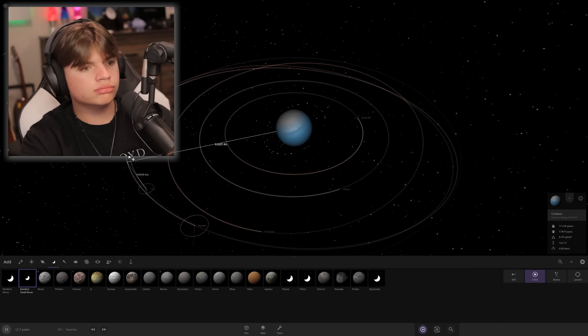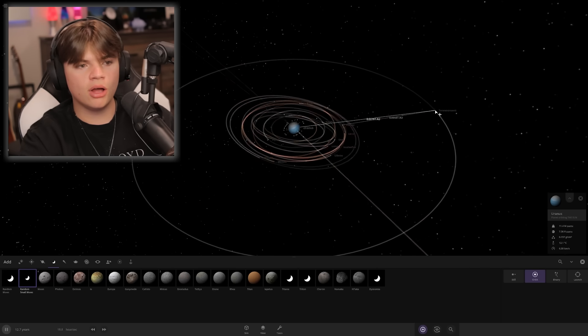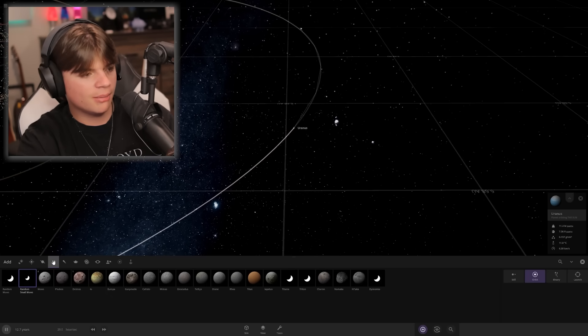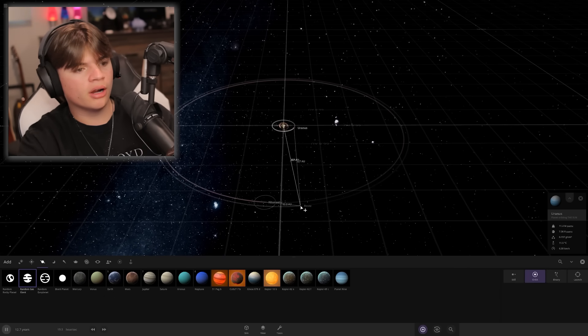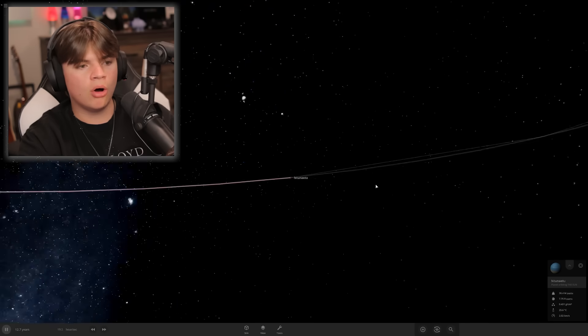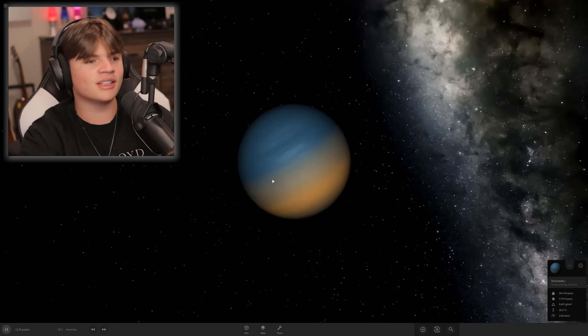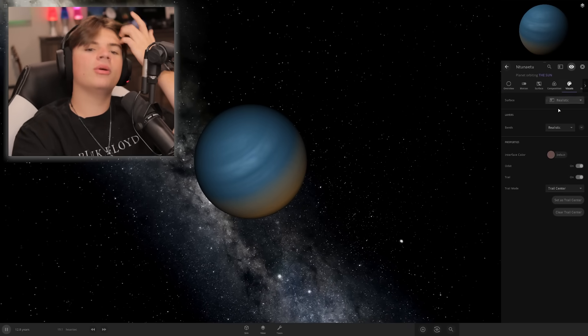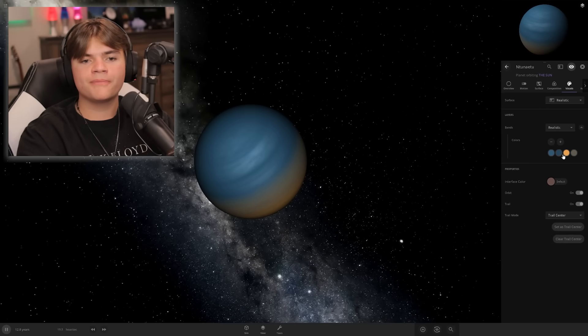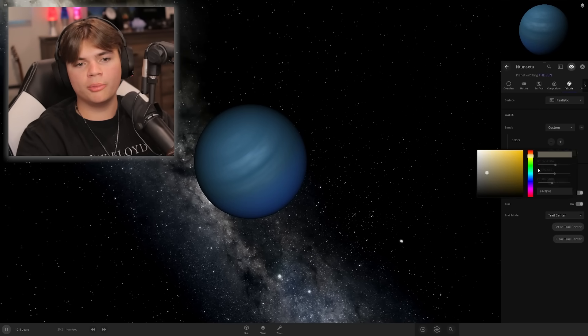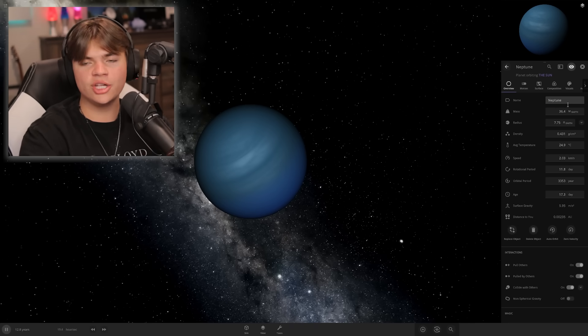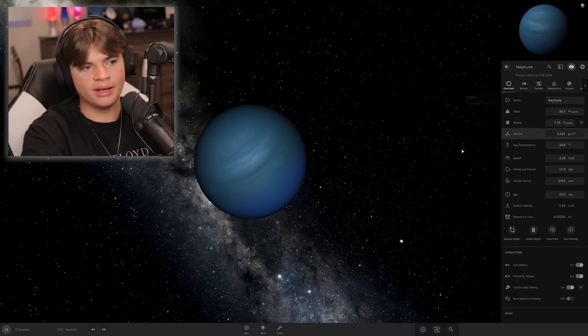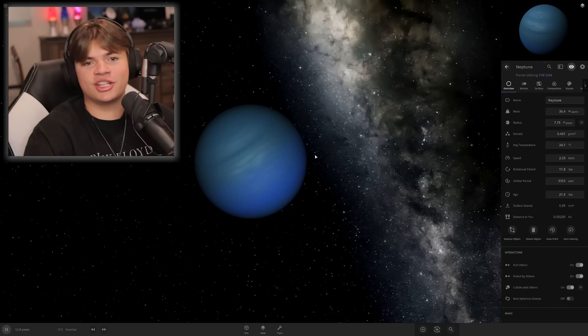Neptune's gonna be our last planet. We're gonna put it pretty far. Look, it's already blue at the top. Let's just change the colors here. We need to do Kuiper Belt also, and Pluto too.